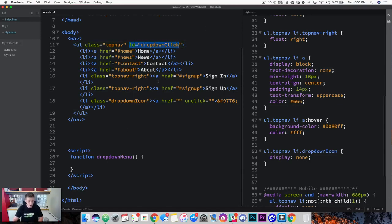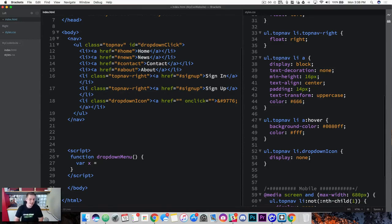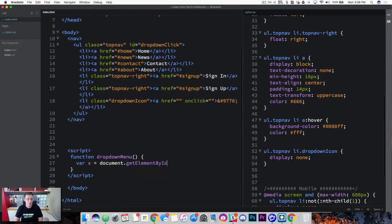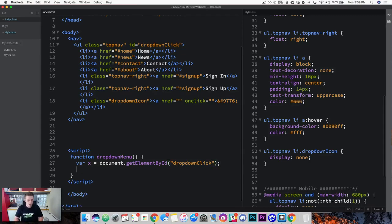We want to create a condition that checks if this unordered list of class top nav is in a mobile state. First, let's grab our ID. I'm going to create a variable named X — you can name a variable anything you want. Think of a variable as a little bucket that can store information or a value. We need to store our ID in this variable so we can use it. To grab our ID, type the keyword document — this allows us to access our HTML page — then getElementById, put parentheses, and inside put the name of our ID, which is dropdown click. Close it off with a semicolon.